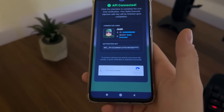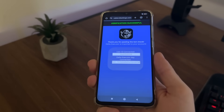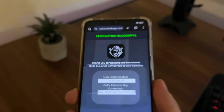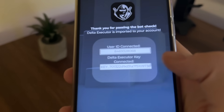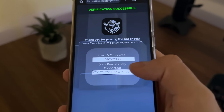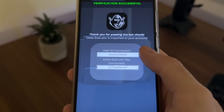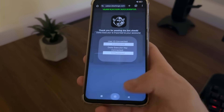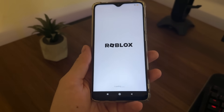The last step is to click 'I'm not a robot,' because there are a lot of malicious bot attempts. Verification successful — thank you for passing the bot check. Our Delta Executor key is now fully revealed.